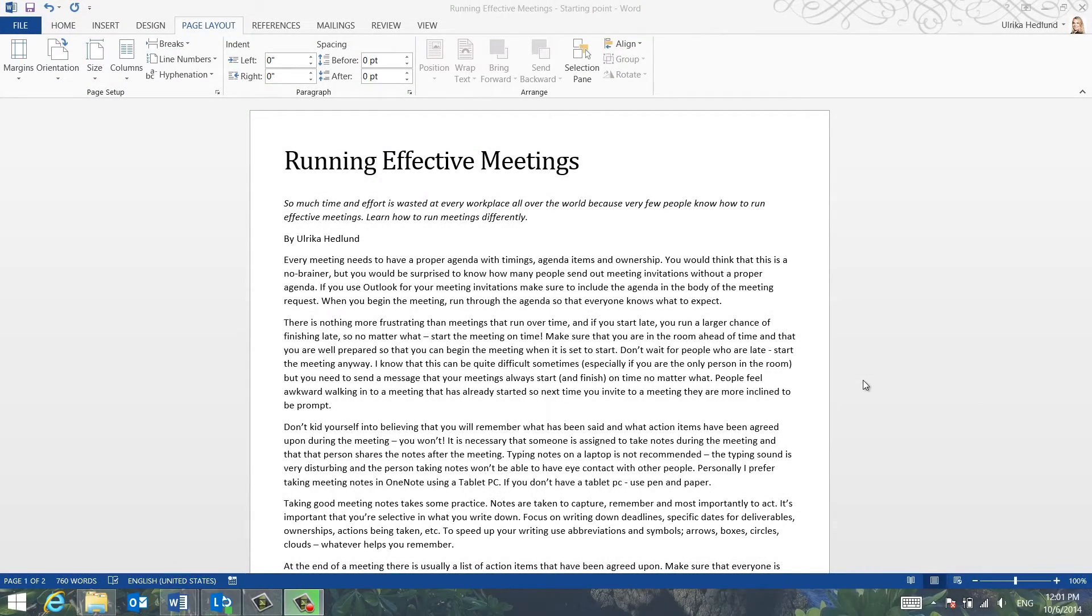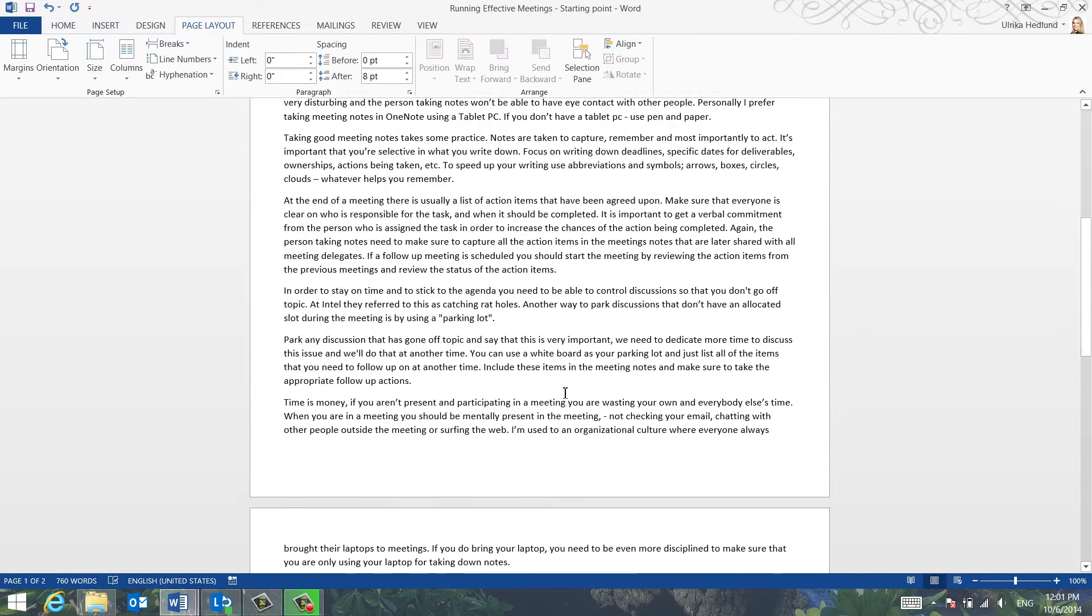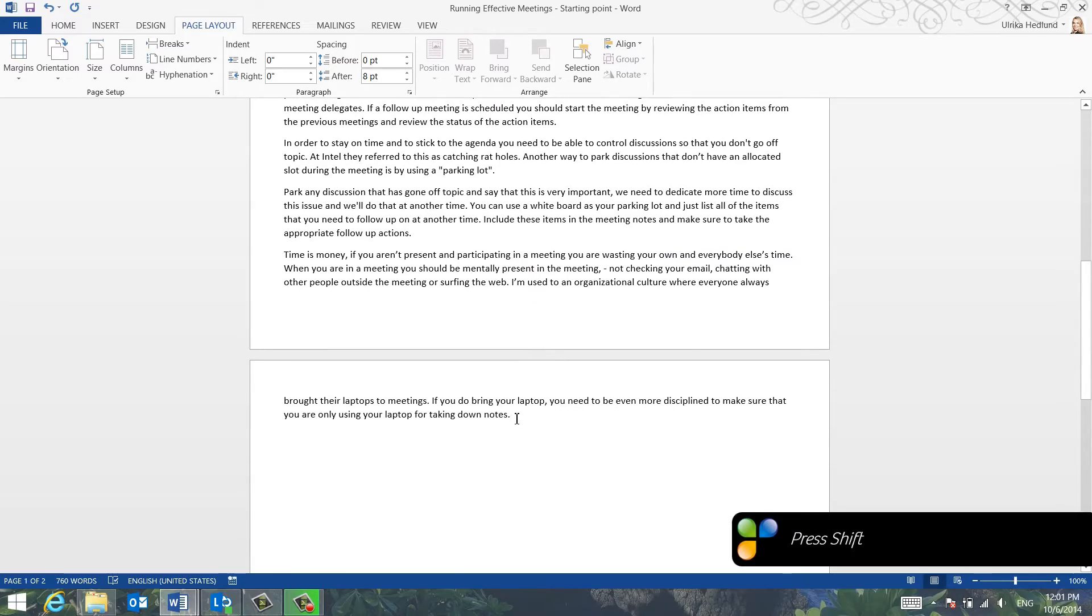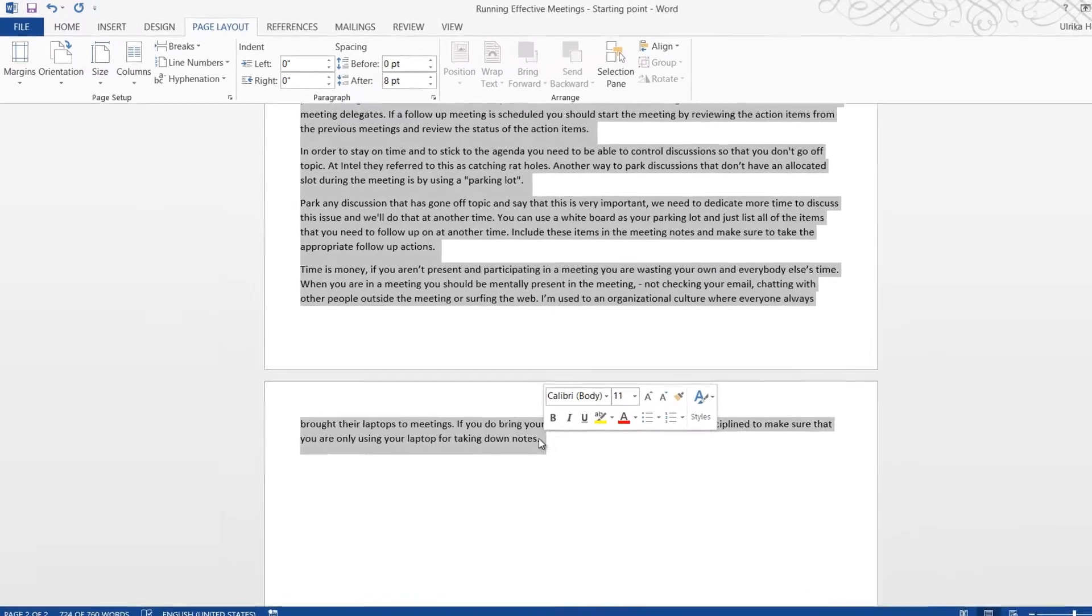To arrange text into columns, mark the text you want to rearrange. To mark large chunks of text, place the marker at the beginning of the text and then scroll down to the end. Hold down Shift on the keyboard and then mark the end of the text.